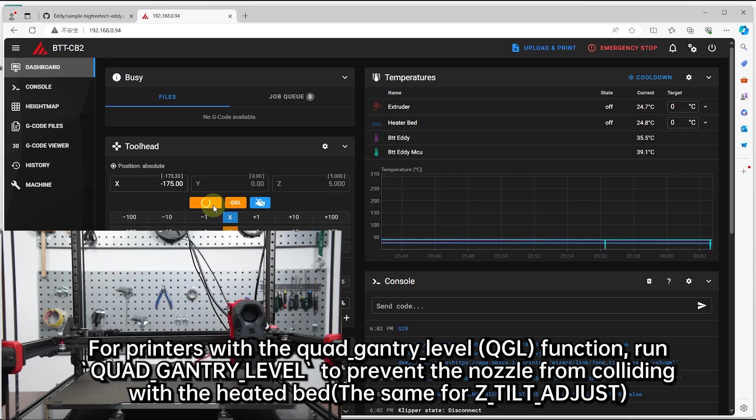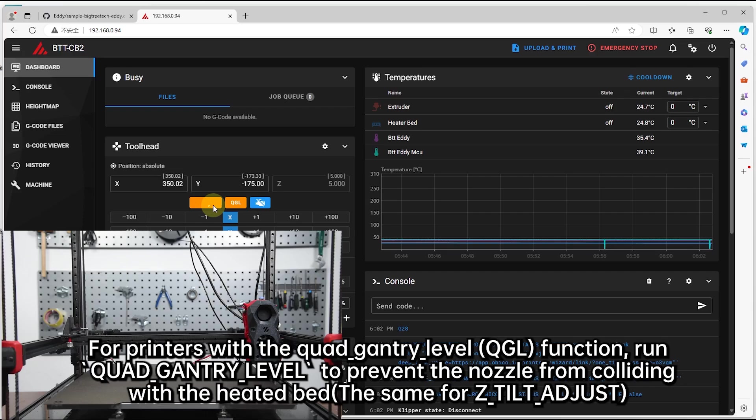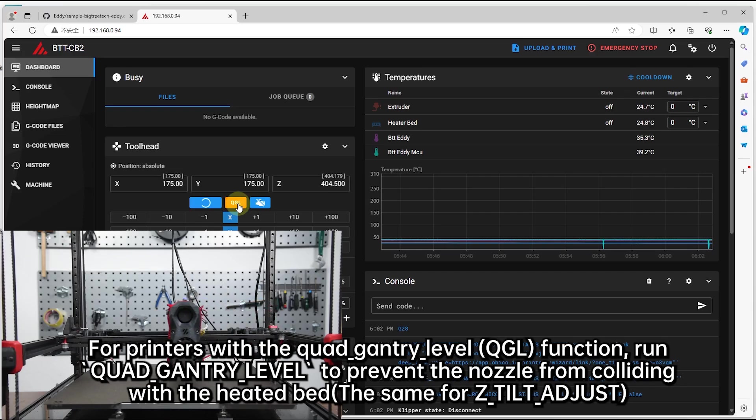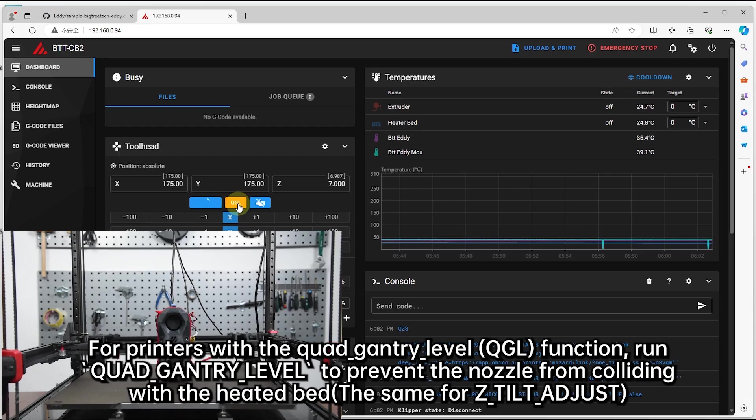For printers with the quad gantry level function, run quad gantry level to prevent the nozzle from colliding with the heated bed.